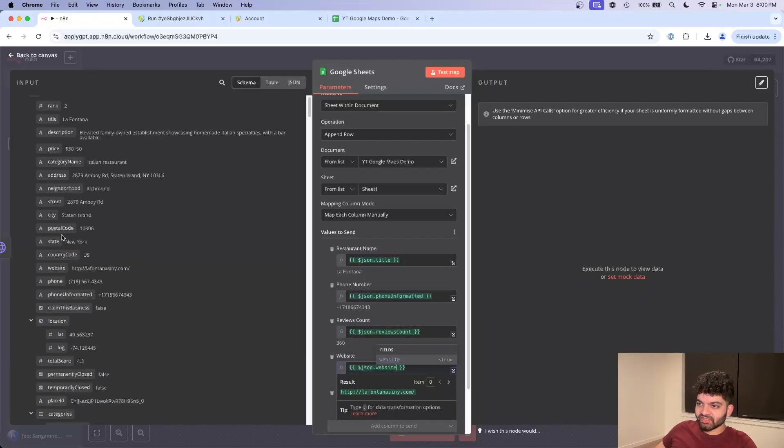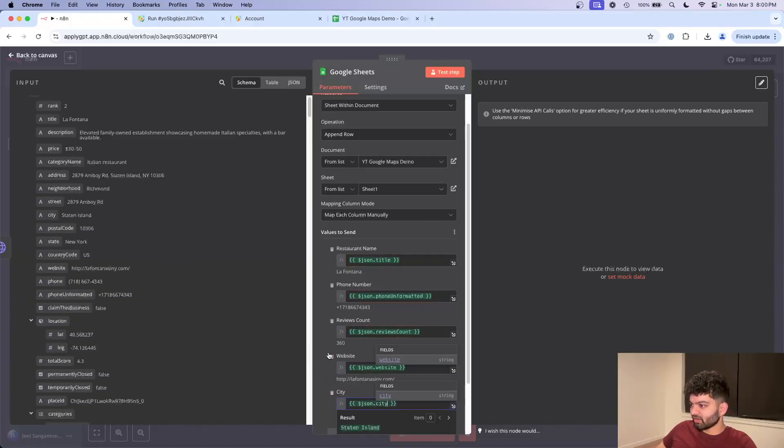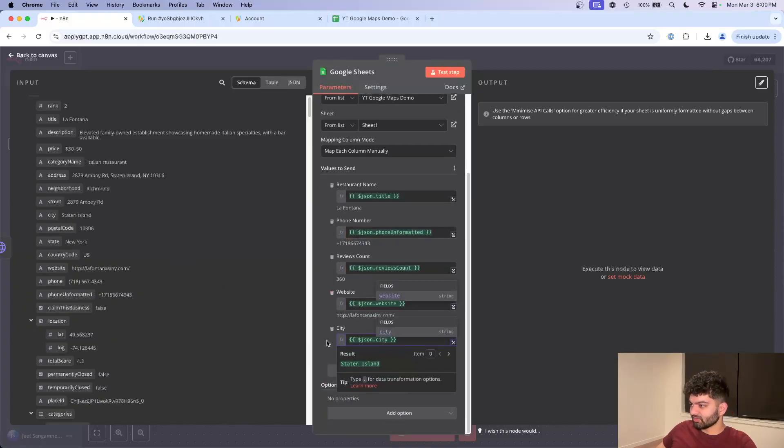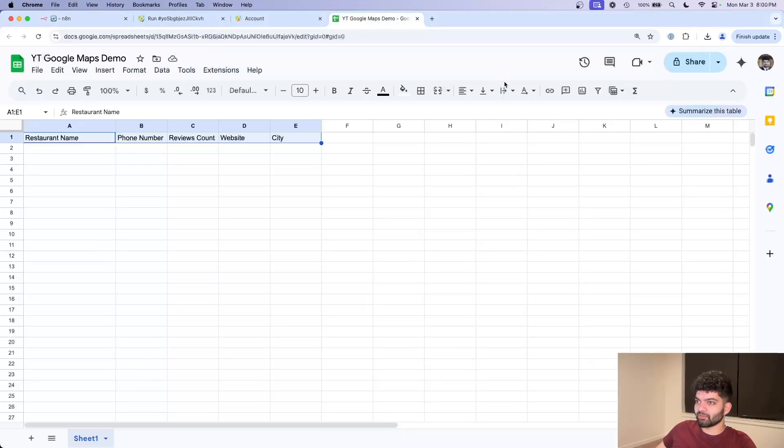And finally, city is up here. So now that all of these are mapped out, I just click on test step, let it do its thing. And I come back here.